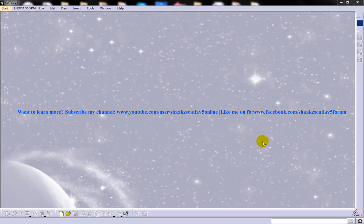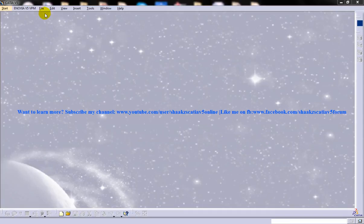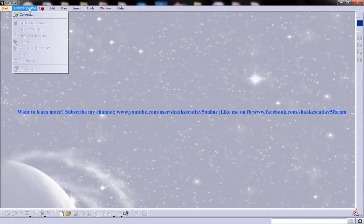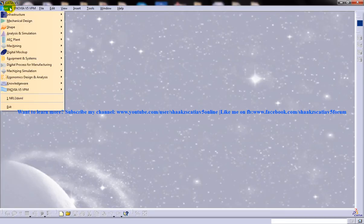Hi friends, this is Mohammed Shakeel here and today I'm going to show you how you can create wall on edge using sketch based feature in the generative sheet metal design workbench in CATIA V5.